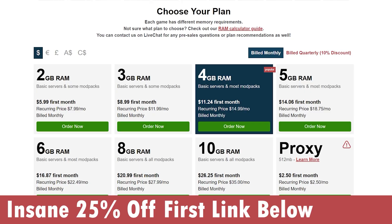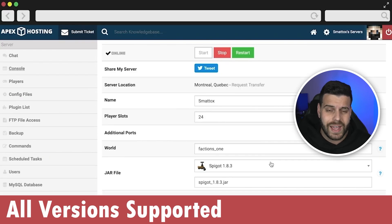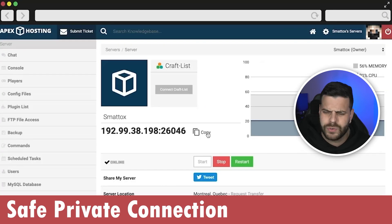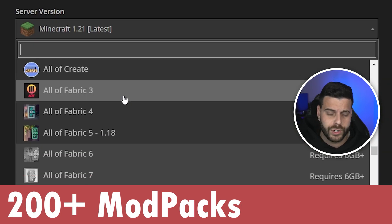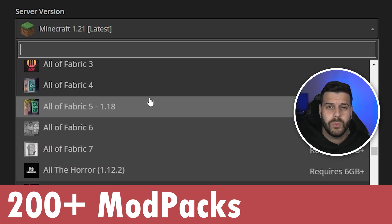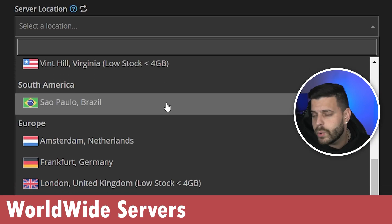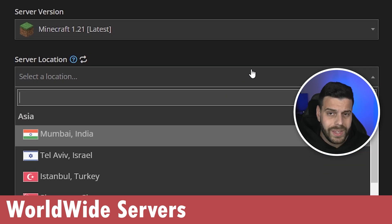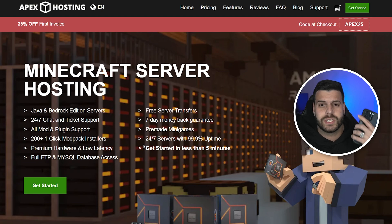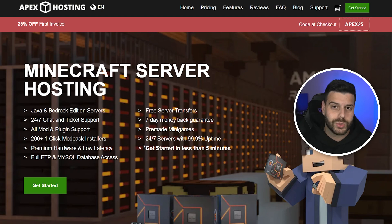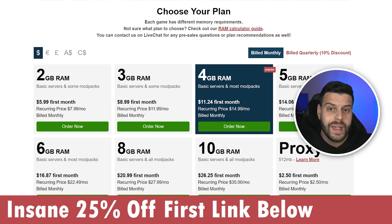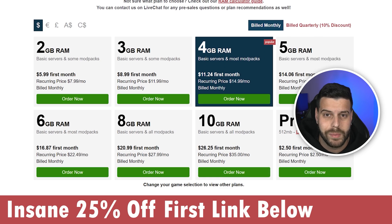While we wait for the shaders to download — if you need a Minecraft server, click on the first link in the description and get 25% off with Apex Hosting. Apex Hosting lets you create a Java or Bedrock server hosted online so you don't have to worry about port forwarding or keeping your computer on. They support over 200 mod packs with one click, have locations worldwide, and you can manage your server through your phone. Use the first link in the description for 25% off. Thank you Apex Hosting for sponsoring this video.